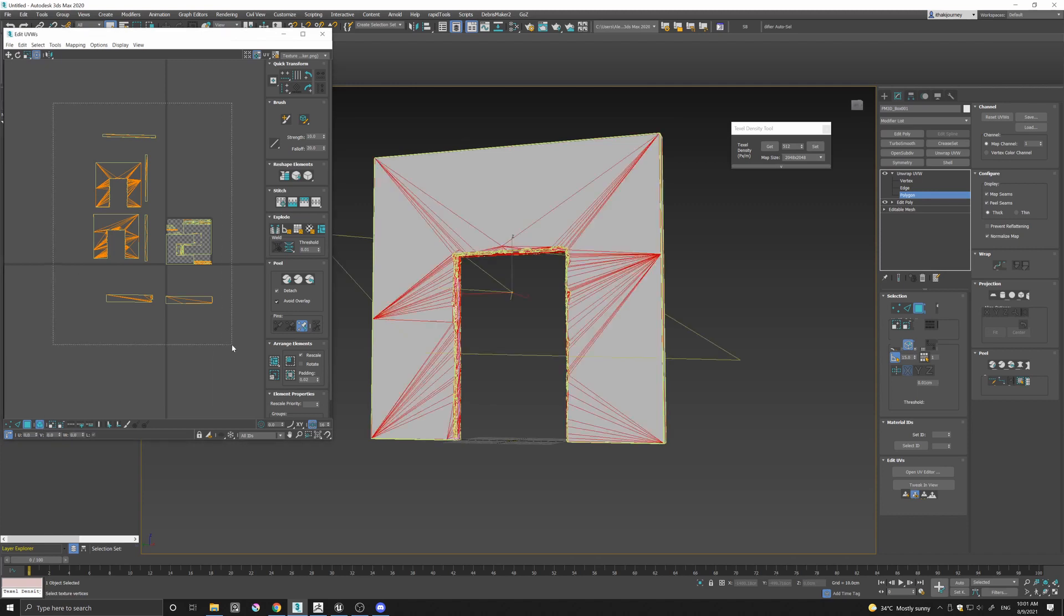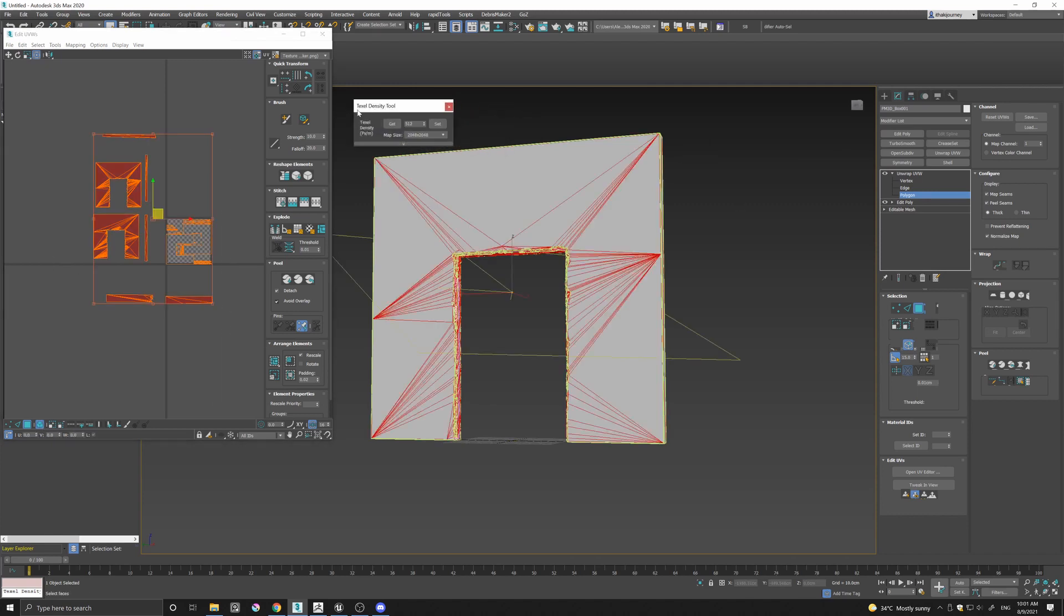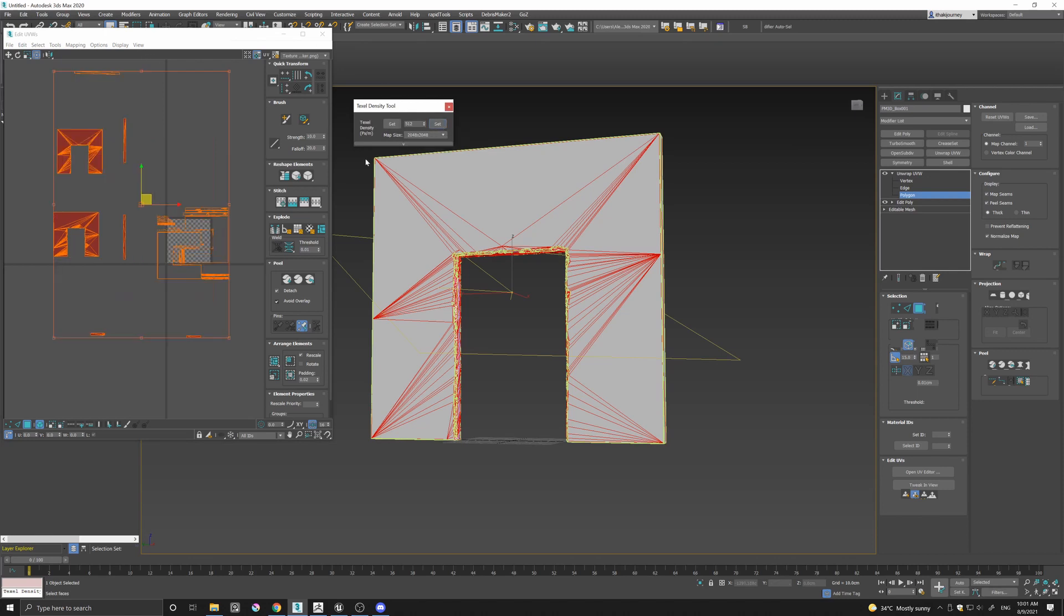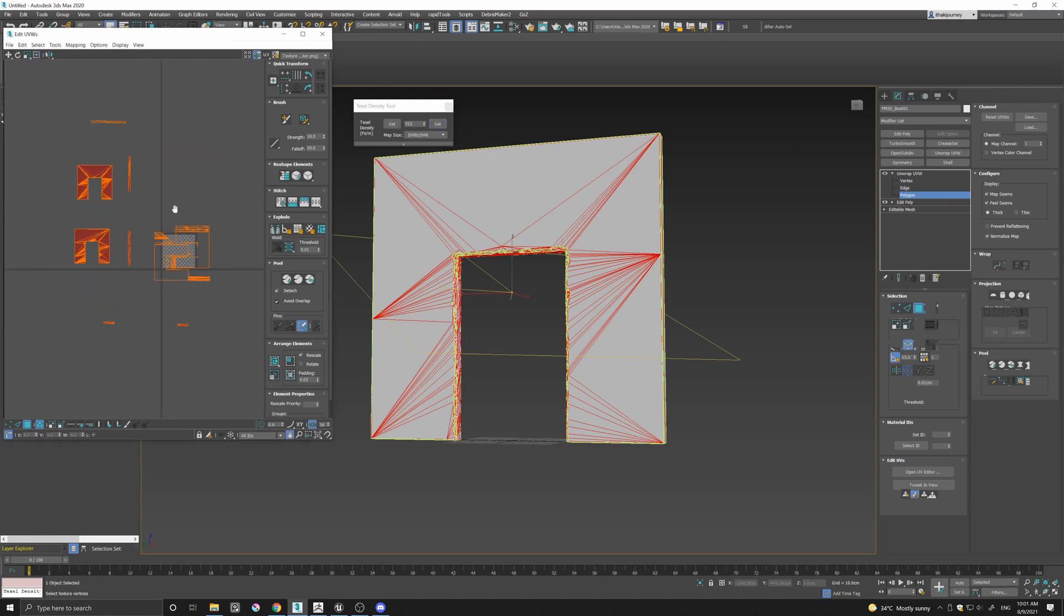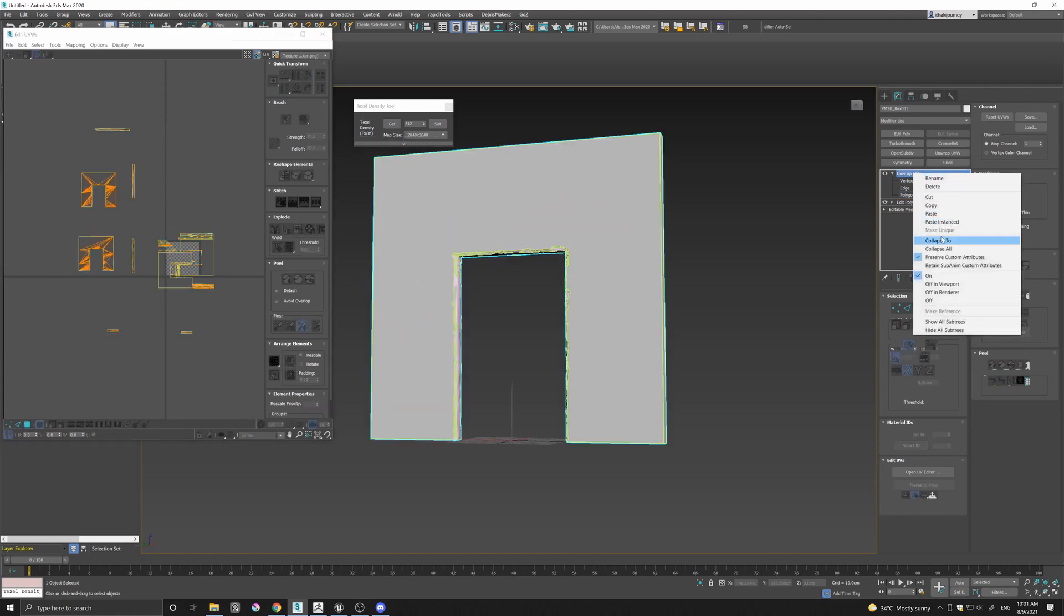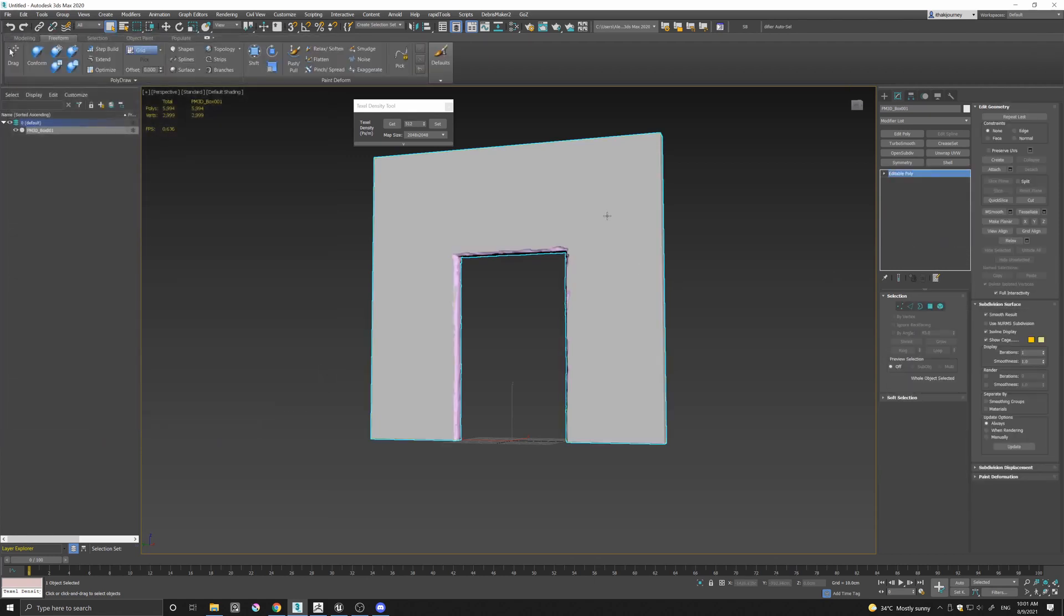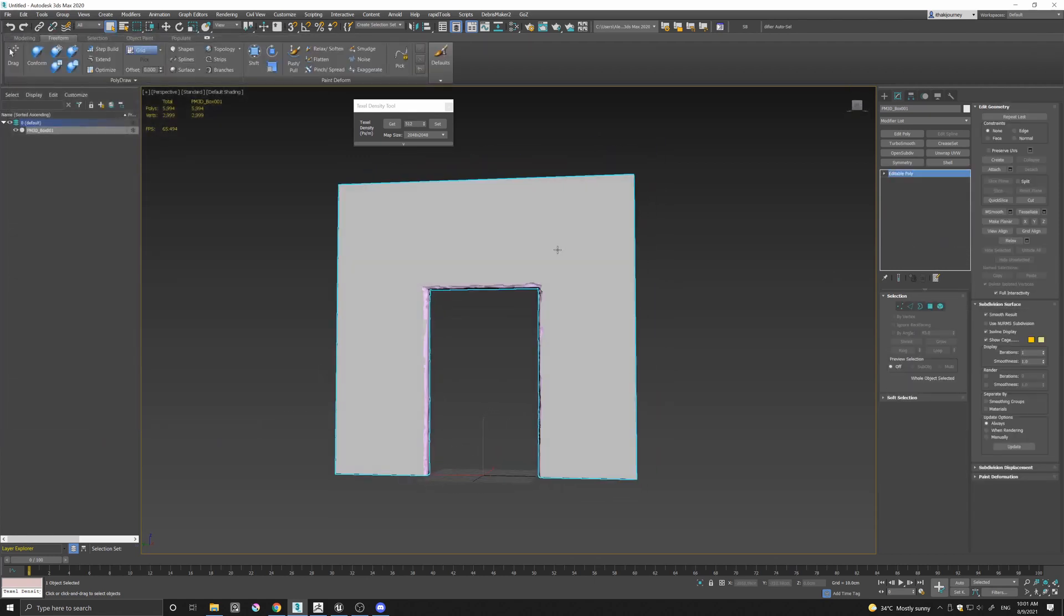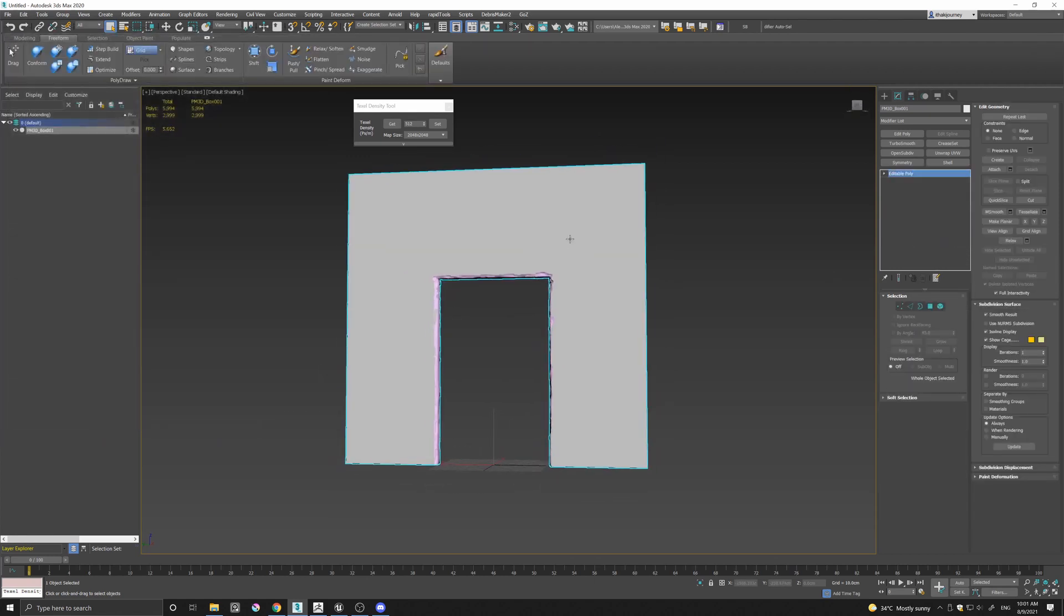Last thing I'm going to do is select all my UVs here and I use this texel density tool which is free to download, you can find it if you Google texel density for 3ds Max. Basically it allows me to standardize the texel density to the number that I have set here. And with that I'm going to collapse this asset and we are ready to import it into UE4.